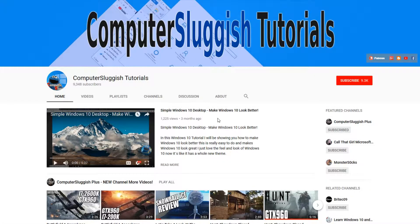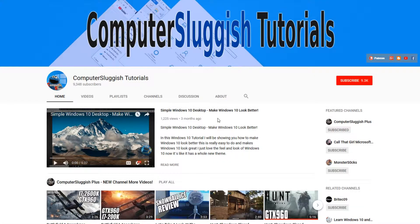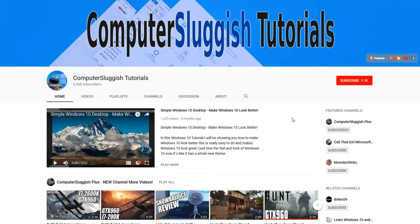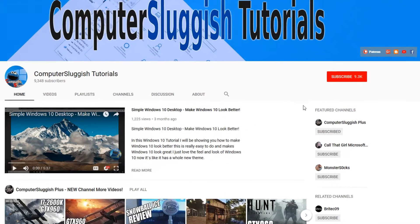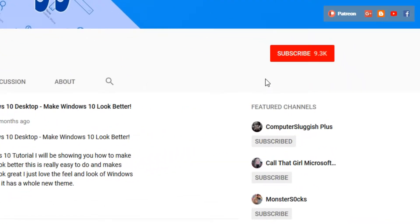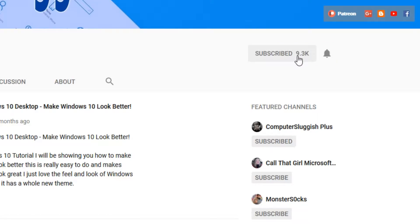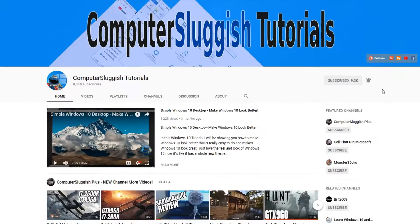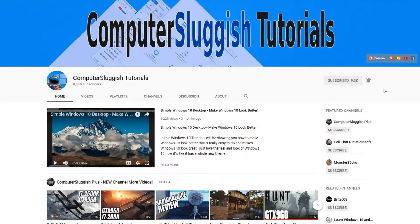Hello and welcome back to another Computer Sluggish tutorial. Before we get started, have you subscribed to my YouTube channel yet? If not, be sure to click on the big red subscribe button on my main page, and once you have done this, don't forget to click on that bell to be the first to get notified when I upload a new video.